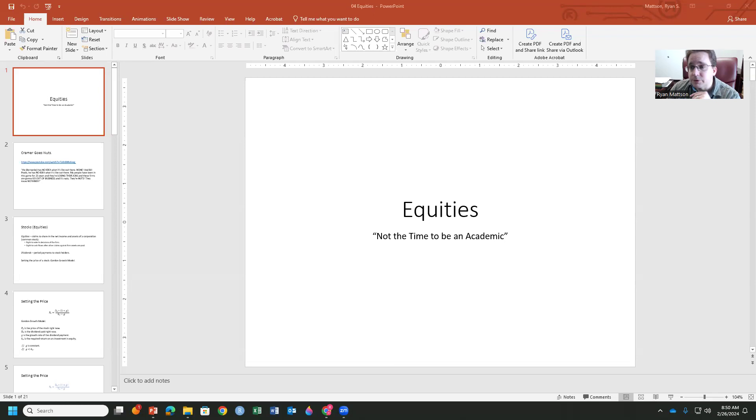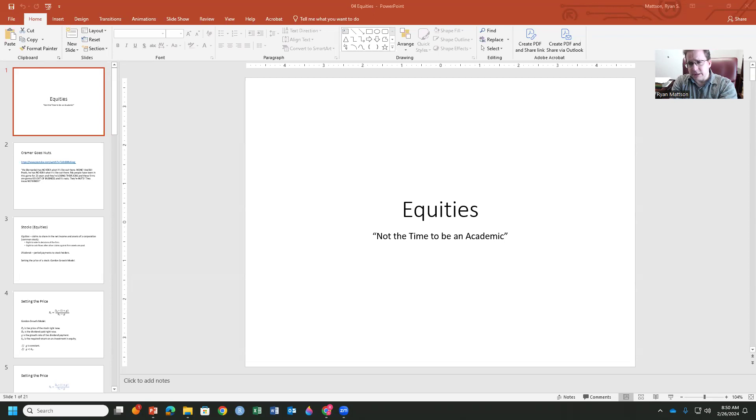Oh, it is recording. And we are back. All right. After a recovery from strep throat this weekend, we are going to dive into equities.